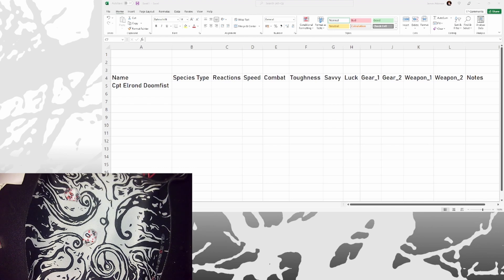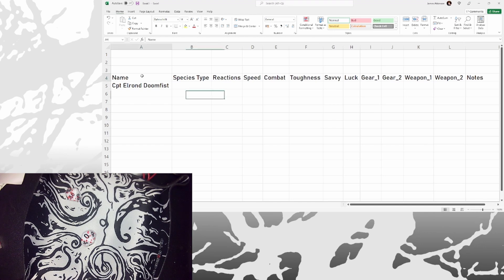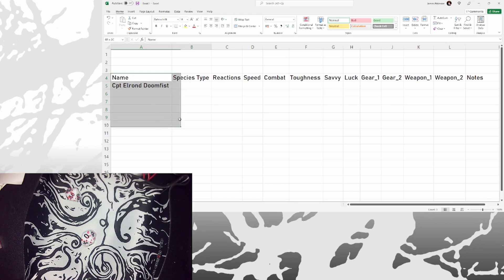And the first job is to roll up a new crew. So it looks like it would be fairly normal to have six crew slots. So I am slowly building this table. So one, two, three, four, five, six.